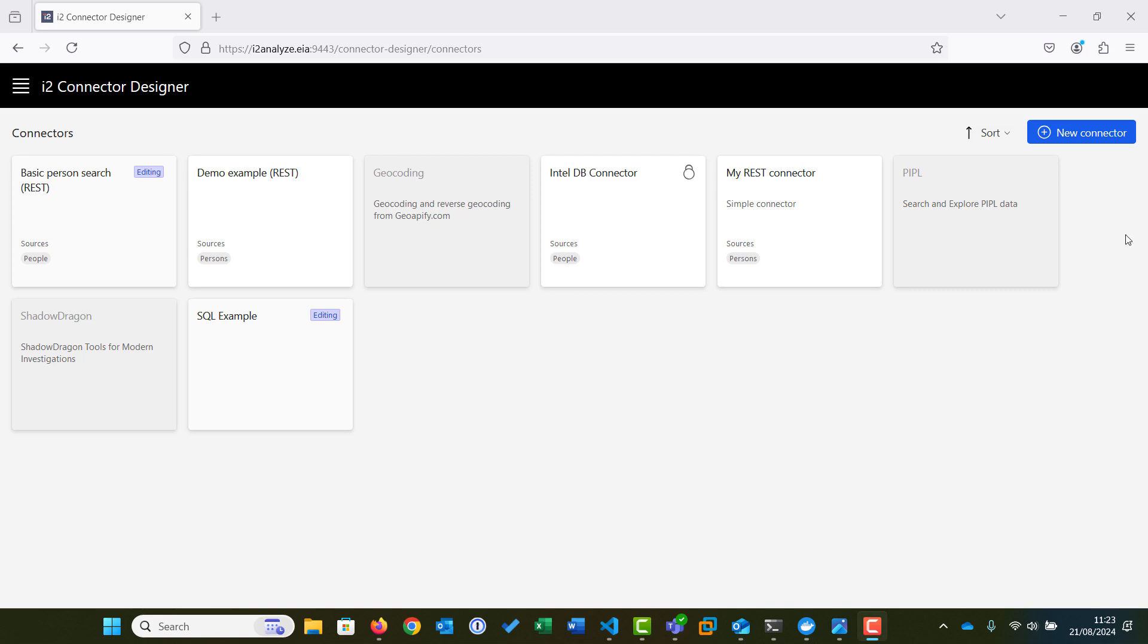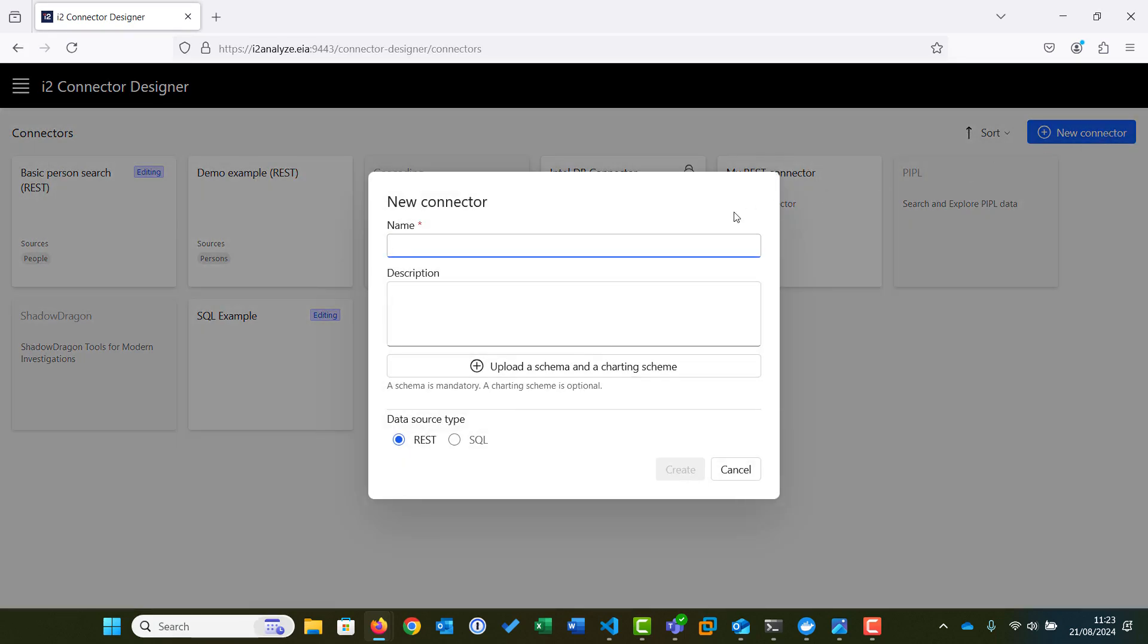Starting from the Connector Designer overview window, we will start by creating a new connector. We will give this new connector a name: MySQL Connector.